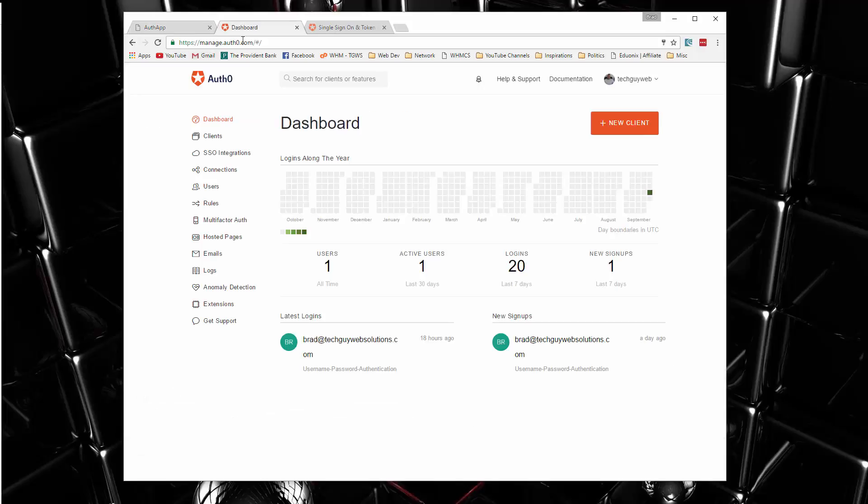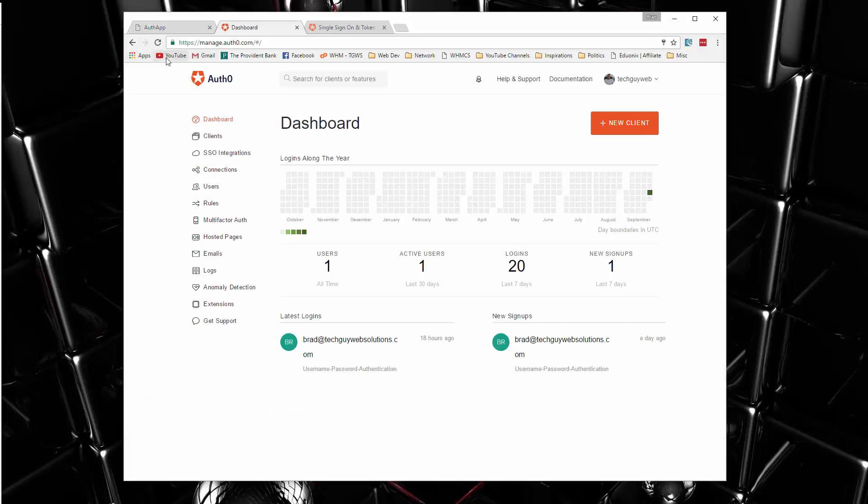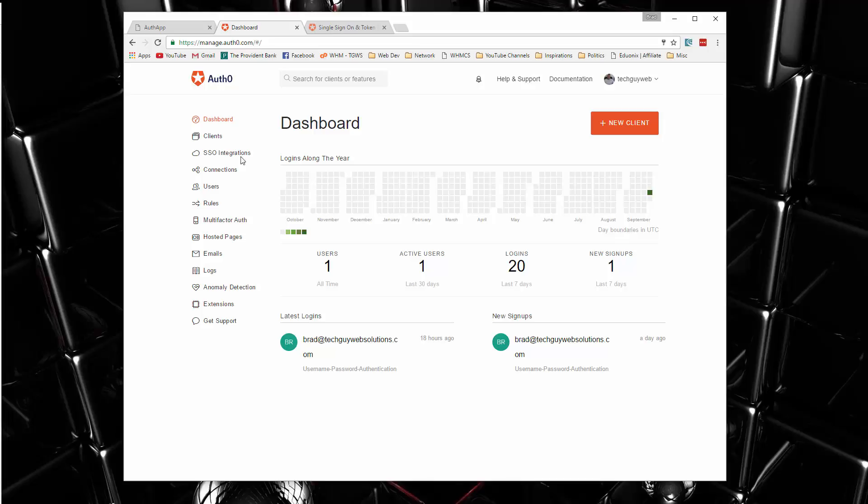All right. Now, if we go to our dashboard at auth0, which is manage.auth0.com, there's a whole bunch of stuff here. It tells us all our statistics, the number of users, the number of logins, new signups.